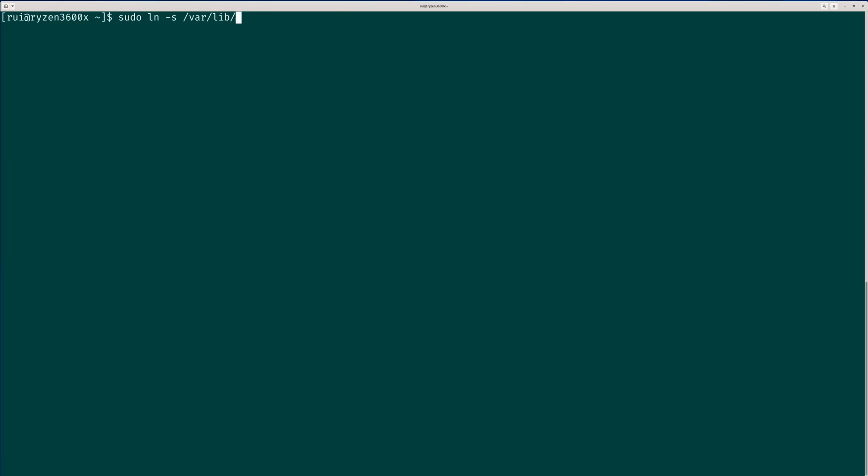Then you can install software like sudo snap install code --classic. So this will install Visual Studio Code. Then you can see what software is installed. You can snap list.